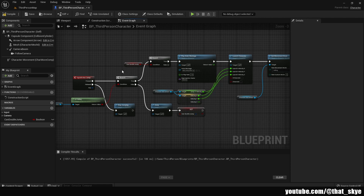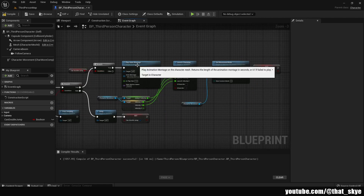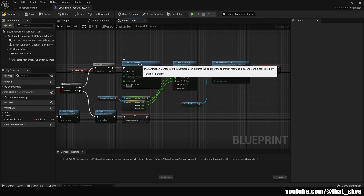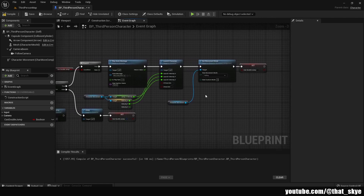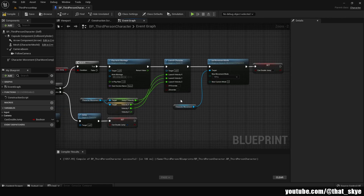If we are falling, that means we're in the air, so we then check if we can actually double jump — this is the second guard against infinite jumping. If that's true, we go into Play Anim Montage to play the animation, then Launch Character to add velocity and imitate the jump. You can use the values I'm using or set your own. Jump Z Velocity controls how high the character jumps.